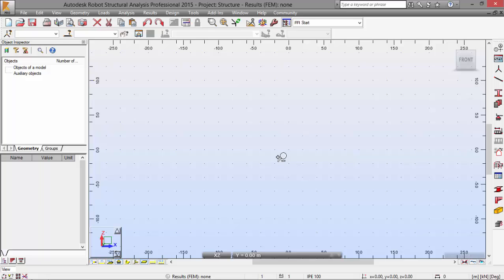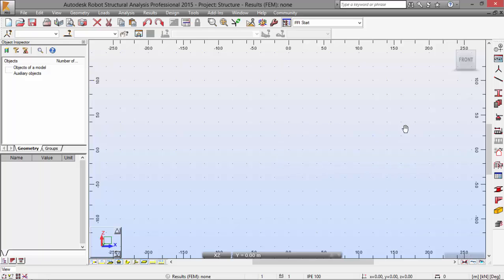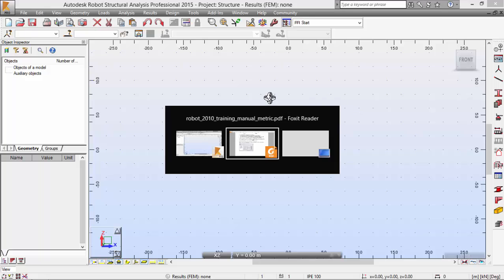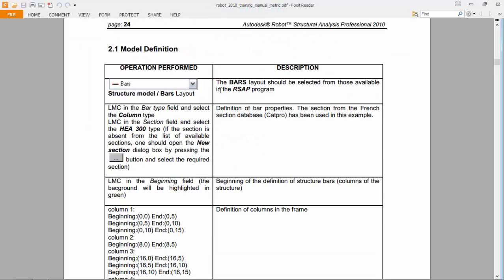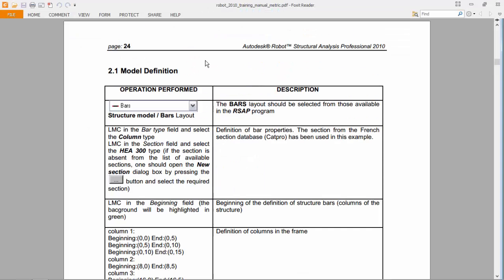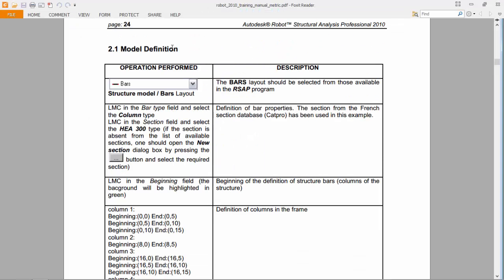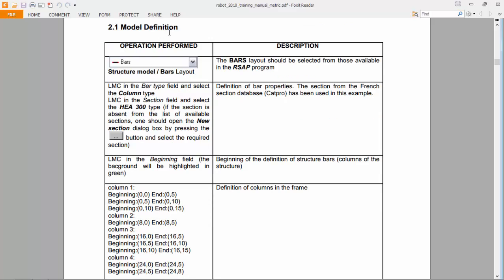Now let's go — as you may see here, I have printed this document. I will be following this document here. Let's do the model definition.